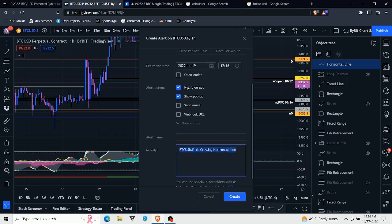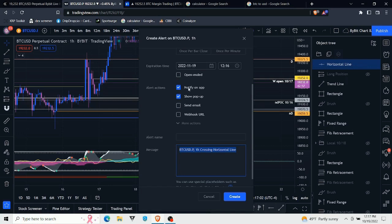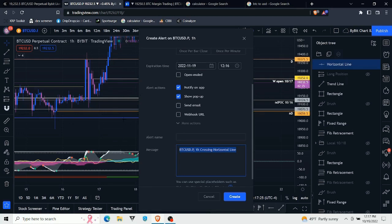Basically, what this alert is going to do is it will send you a notification once price crosses that horizontal line. You can either have the alert sent to your phone through the app, or you can select send an email, or you can do both just in case one doesn't send for whatever reason. I also have this show pop-up clicked as well, so it'll put up a notification on my computer as well.